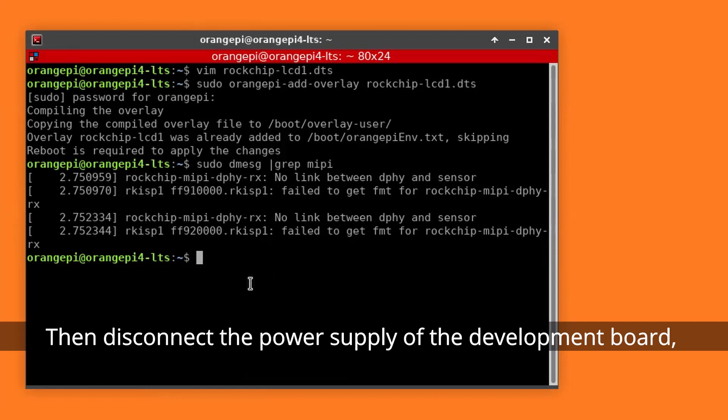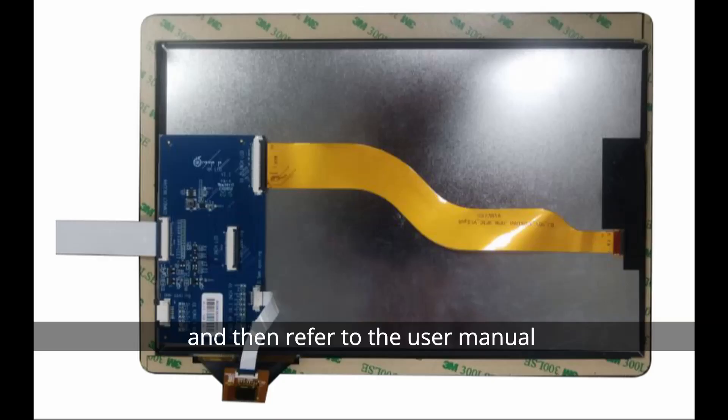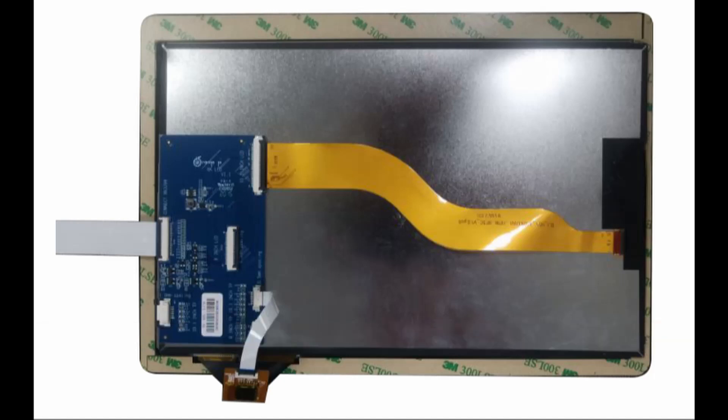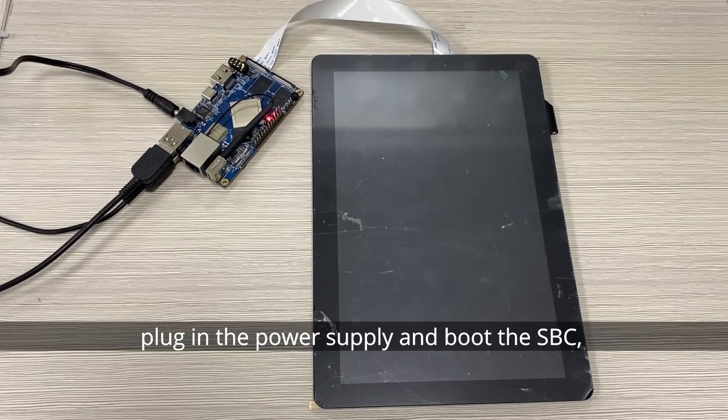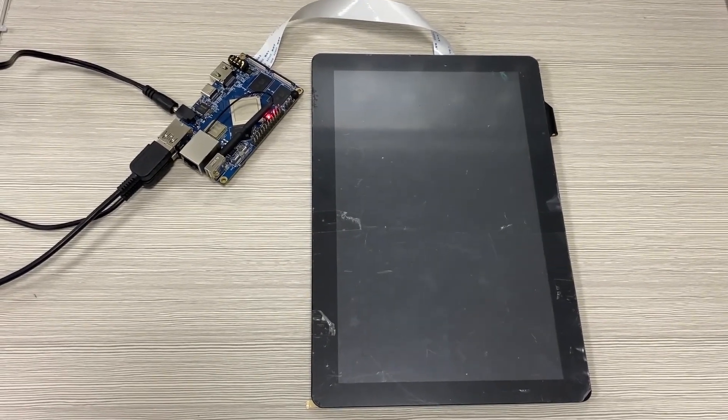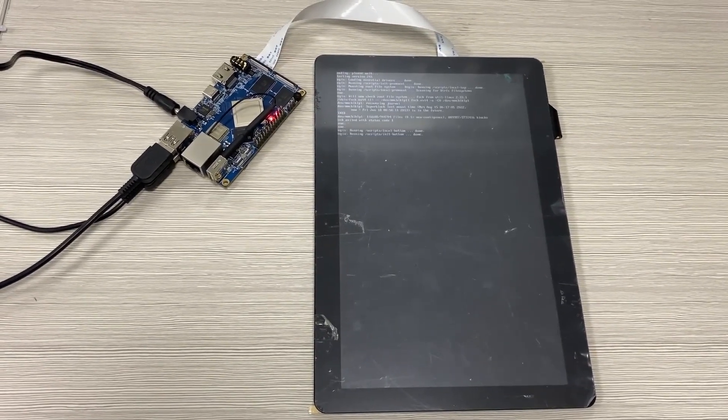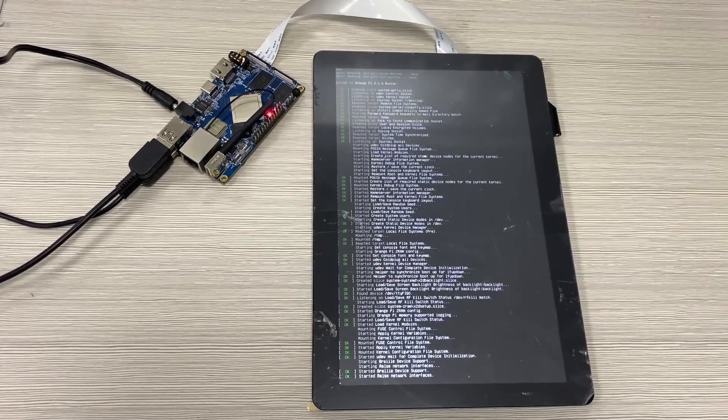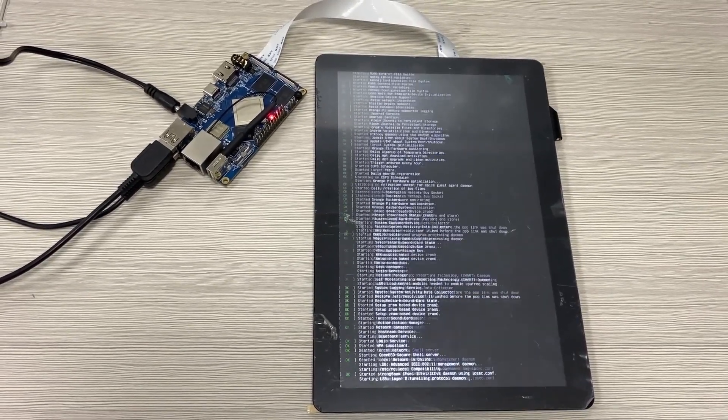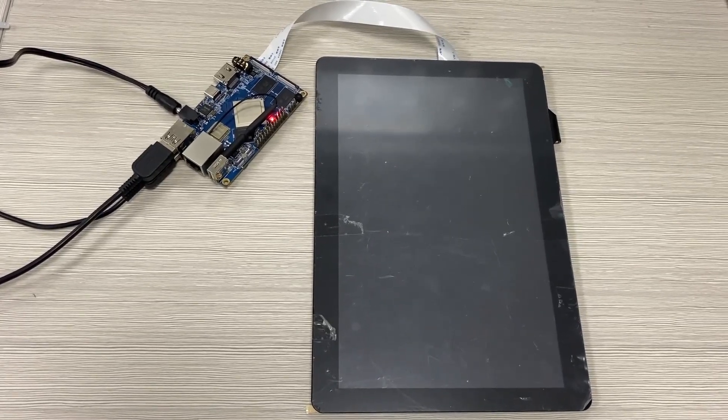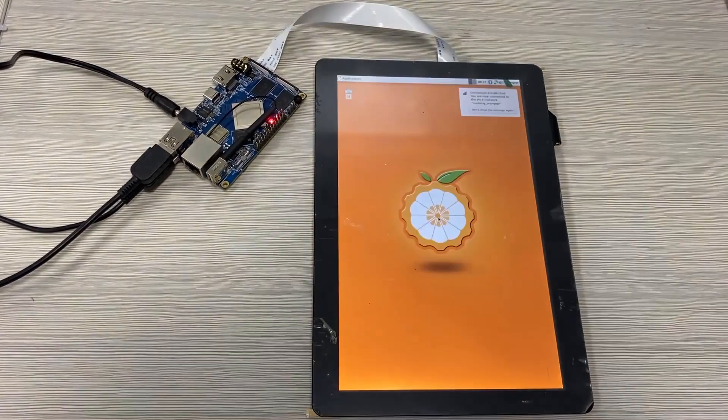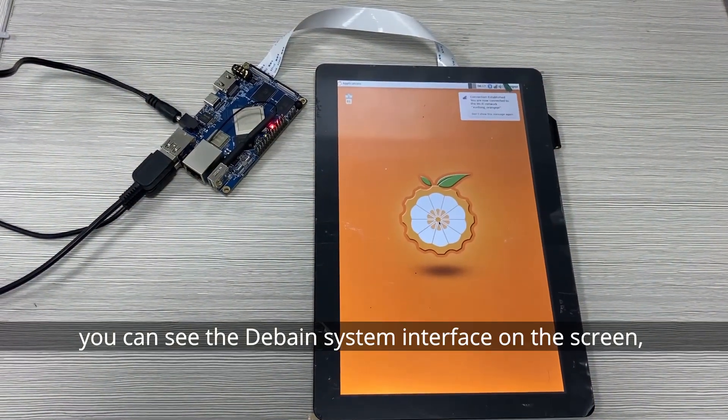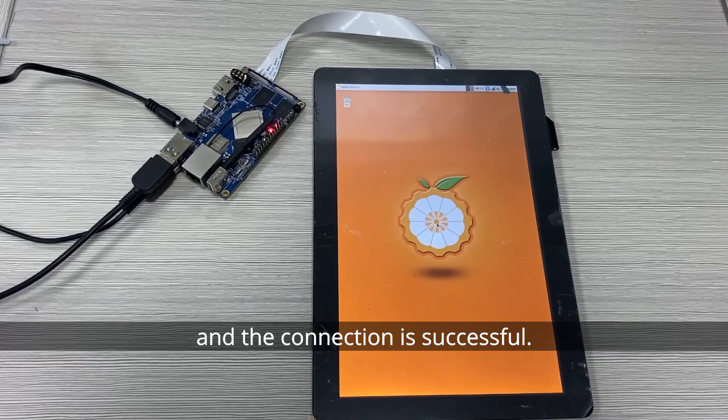Then disconnect the power supply of the development board and refer to the user manual for using the 10.1-inch screen. Plug in the power supply and boot the SBC. You can see the Debian system interface on the screen, and the connection is successful.